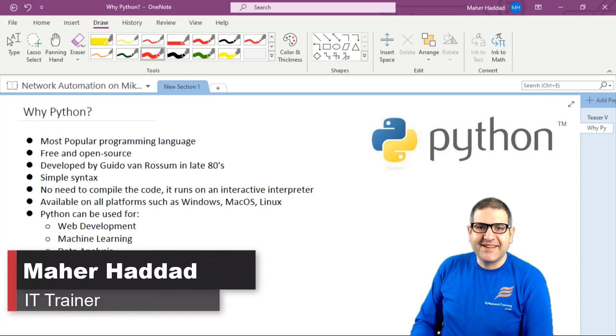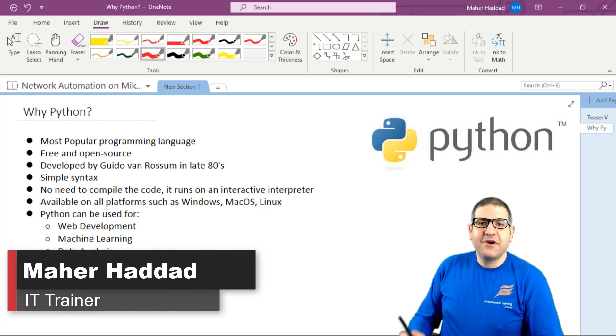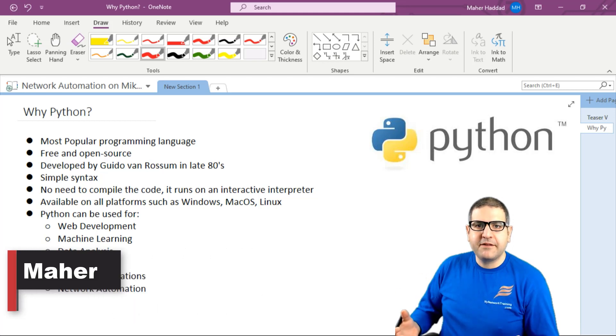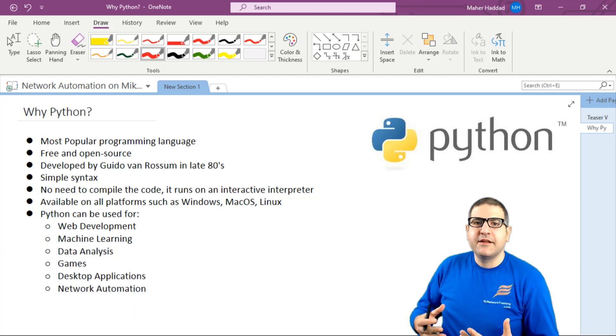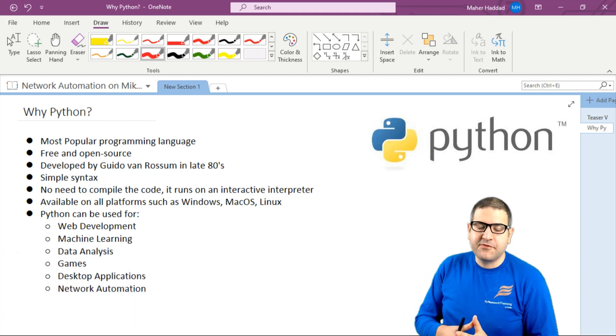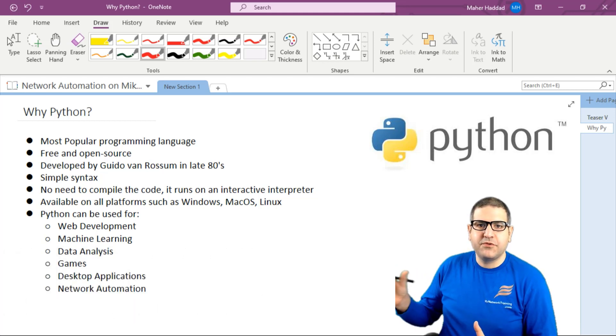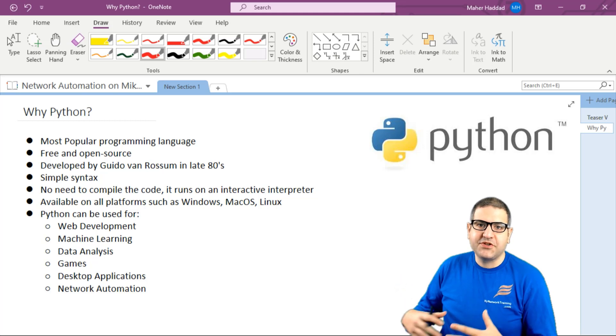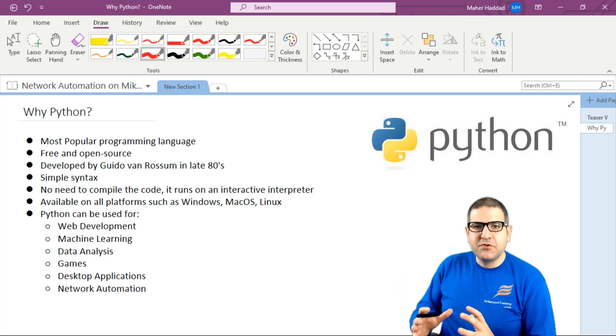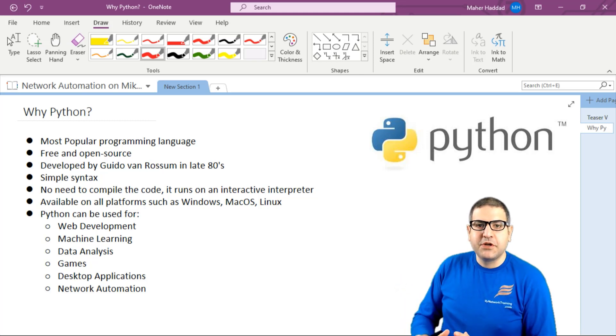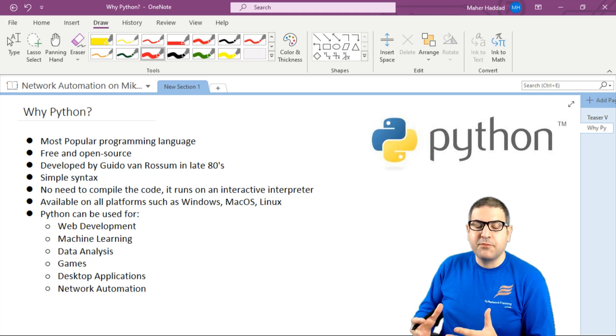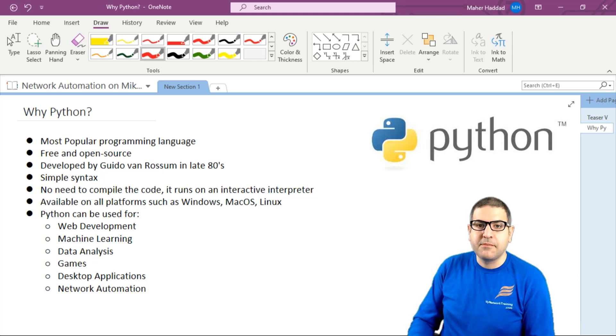Hi there, it's Marhadad here again. Before we start working on Python and installing Python, and then showing you how to write scripts to connect to network devices for network automation, I want to explain a little bit about what Python is and why it's important to learn Python.